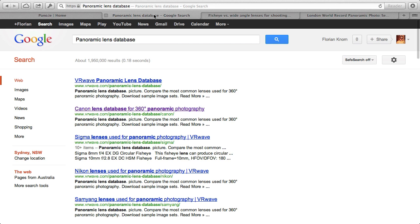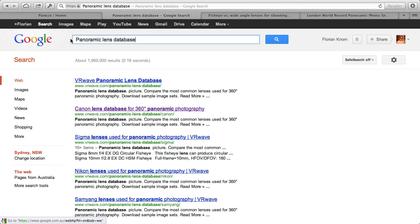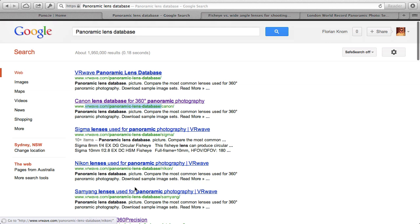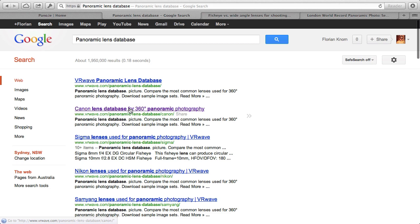To find out how many images you actually need to take, there are some panorama calculators. I haven't found one online which is really suitable to give you exactly all the numbers that you need to capture a 360 by 180 panorama. There is an iPhone tool which is called Panocalc. You can use that and it tells you how many images you need to take, but it's quite complicated. If you just Google for 'panoramic lens database', there are two quite useful sites that pop up: vrwave.com and one from 360 Precision.